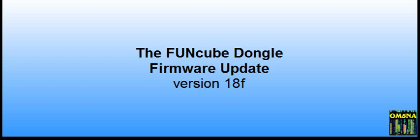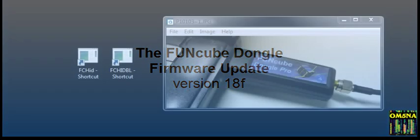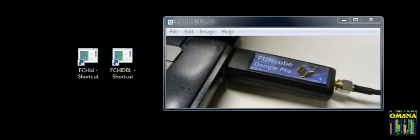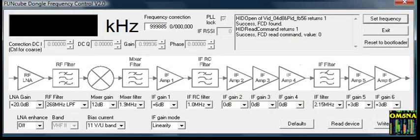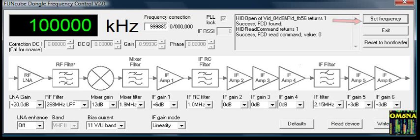Performing the firmware update for Funcube Dongle Pro SDR. Connect the Funcube Dongle to your PC and run FCHID. To confirm correct operation, enter a frequency of 100,000, click on Set Frequency, and ensure that the response appears as shown.